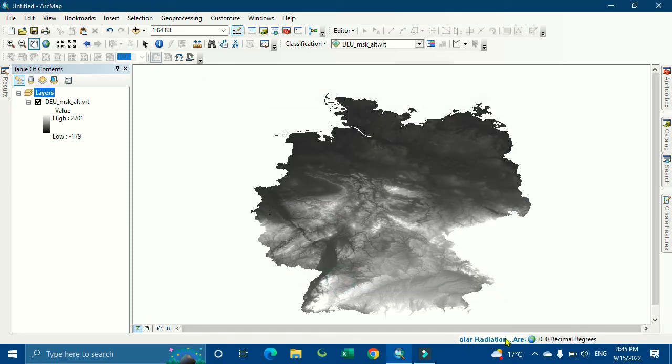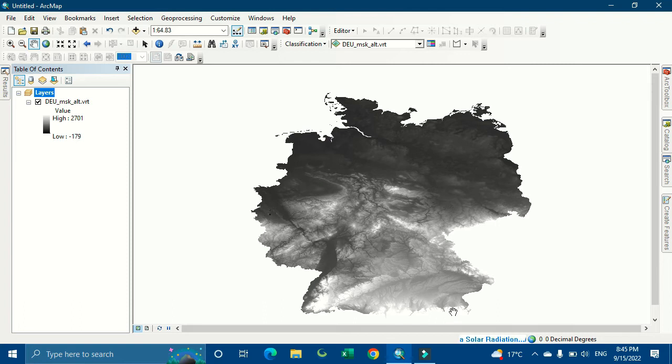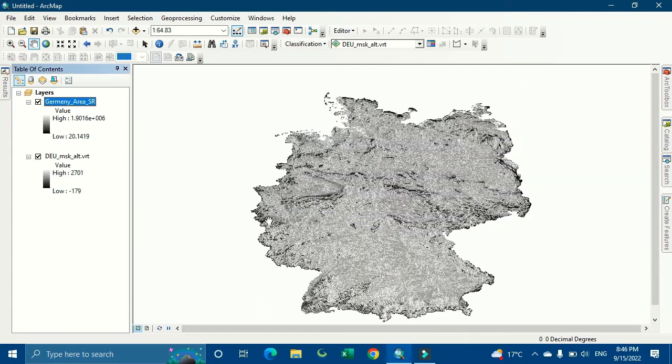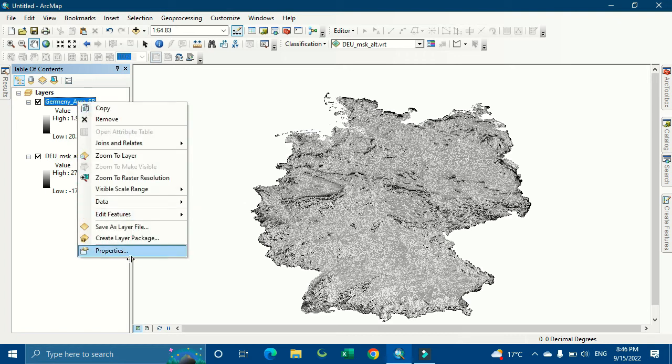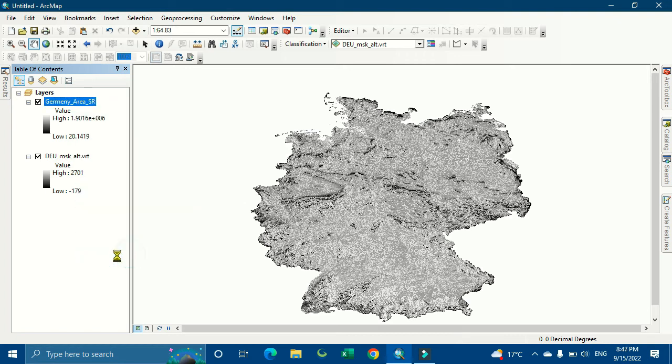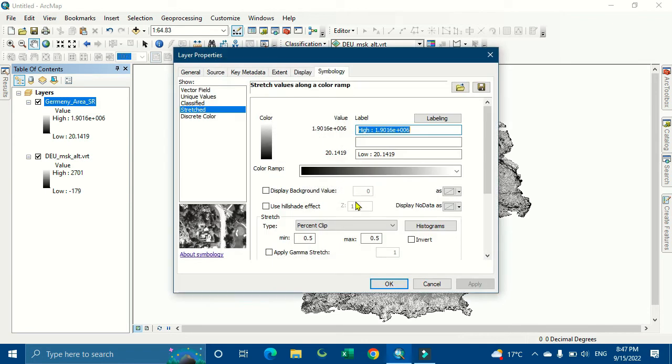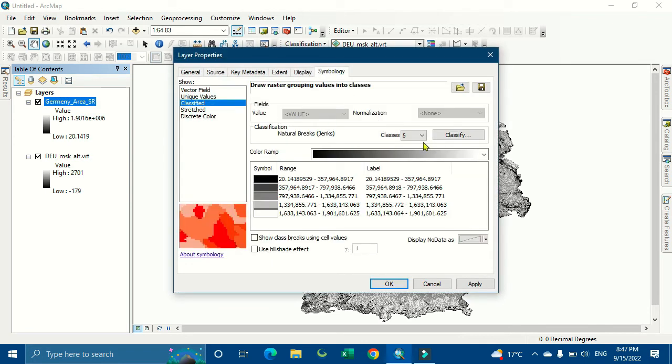The process will take some time, so I'll skip the video. As you can see, all the process is done. Now we classify it on the value basis.